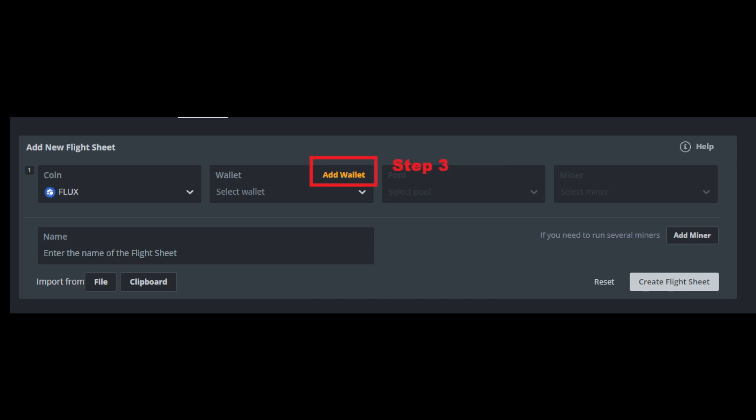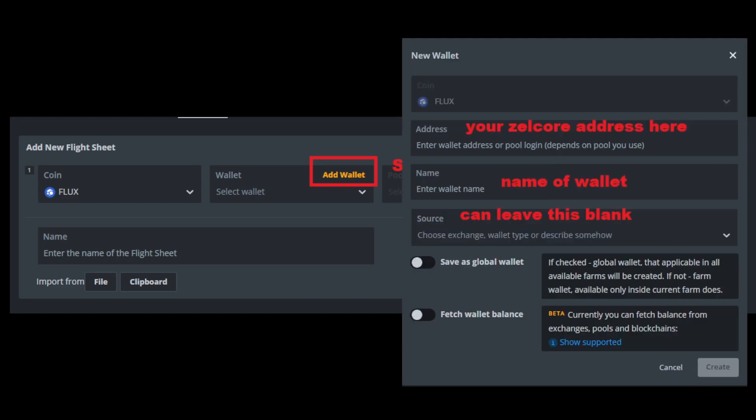Next, you're going to want to go to the add wallet tab, and it's going to look like this. You're going to want to put your Zellcore receiving address under the address tab, the name of your wallet, and then you can leave the source blank. That's totally up to you, but I always leave it blank.